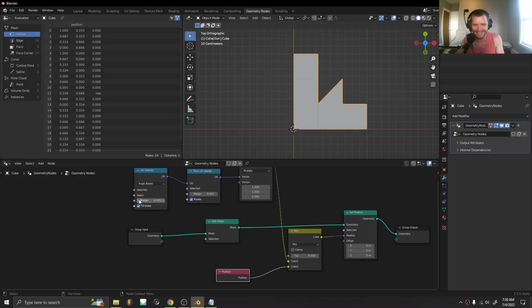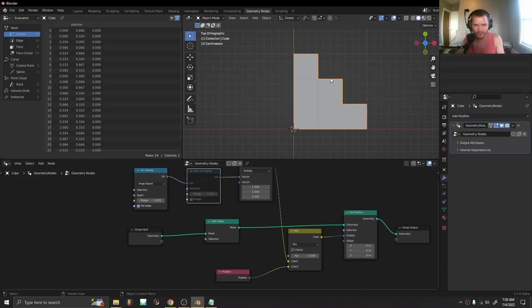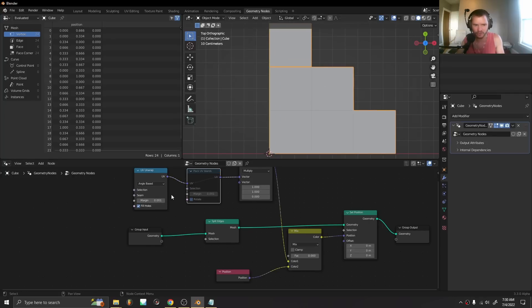Now this is still a bit glitchy, you can see it's popping in and out all the time, but we do have a bunch of controls.